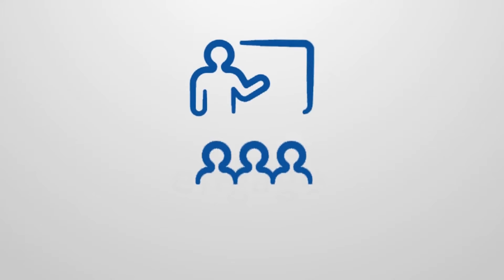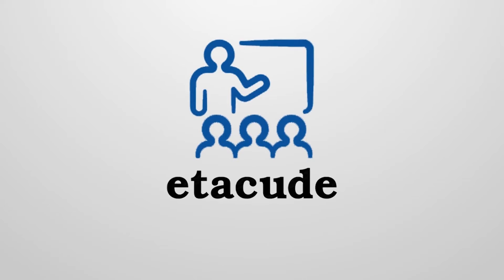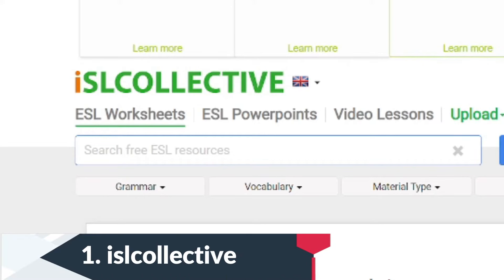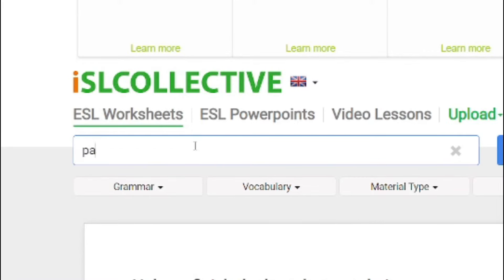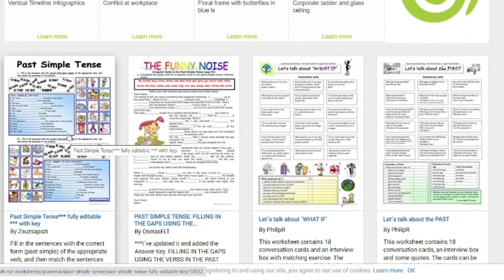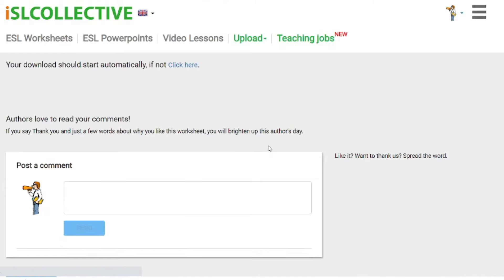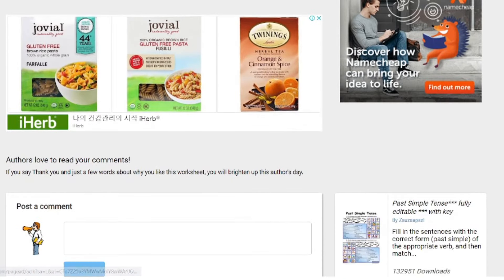If this video proves helpful, please consider giving it a like and sharing it with your colleagues. The first sites I want to introduce are the ones where you can download English worksheets for free. One of my favorite sites to use is ISL Collective. This is where I find the majority of the worksheets that I use. Let's say you want to do something on past tense — here are all the worksheets you can find and then download for free. They will ask you if you want to donate, but you don't need to.